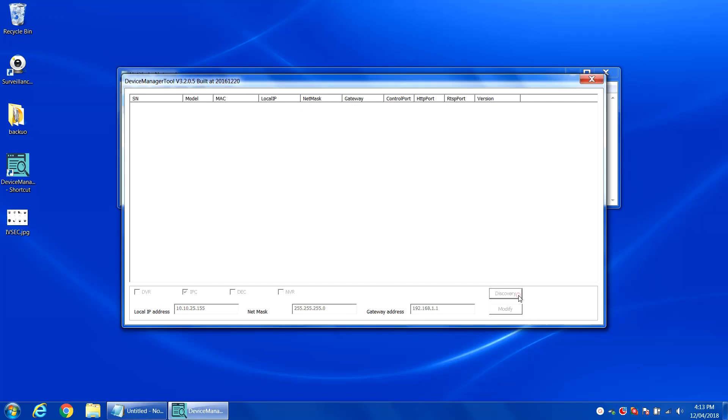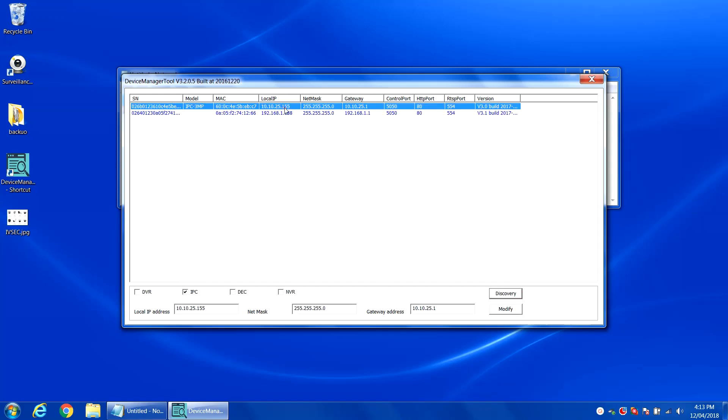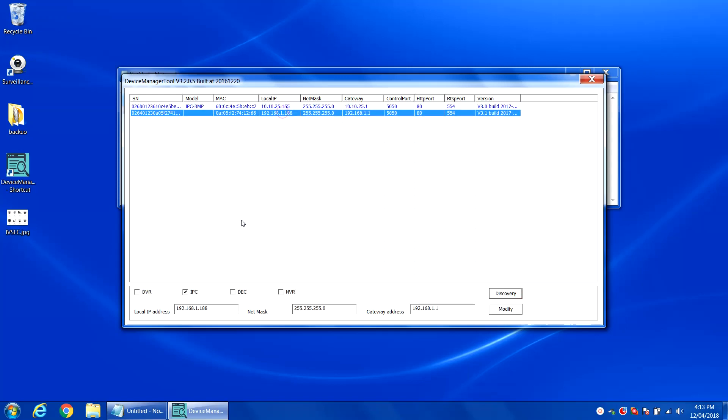Click discovery again, you'll see the first camera has already been changed. Now we're going to do the same one, just different address.